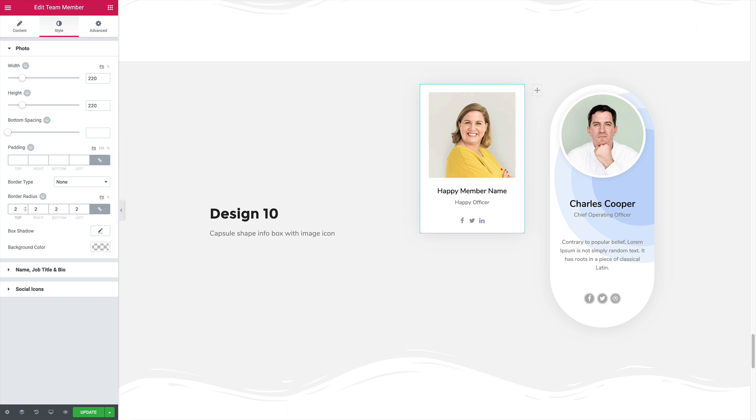Now make sure that you set the same border radius value for the border because that will make it look perfectly circular.